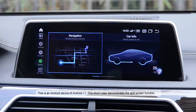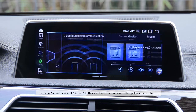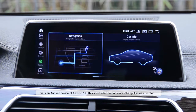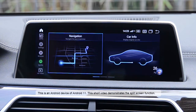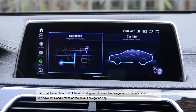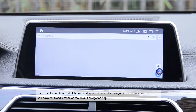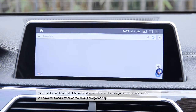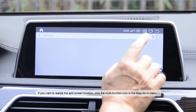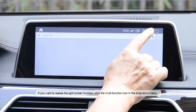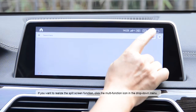This is an Android 11 device. This short video demonstrates the split screen function. First, use the knob to control the Android system to open the navigation. On the main menu, we have set Google Maps as the default navigation app. If you want to realize the split screen function, click the multi-function icon.